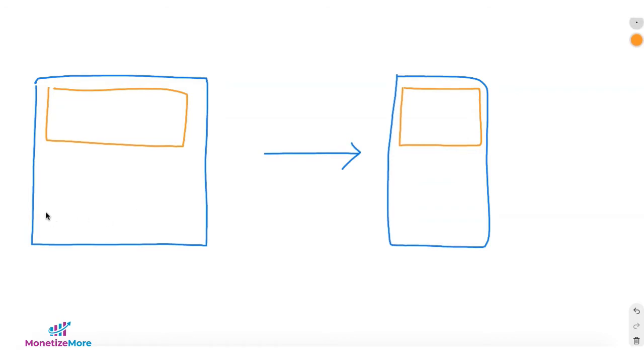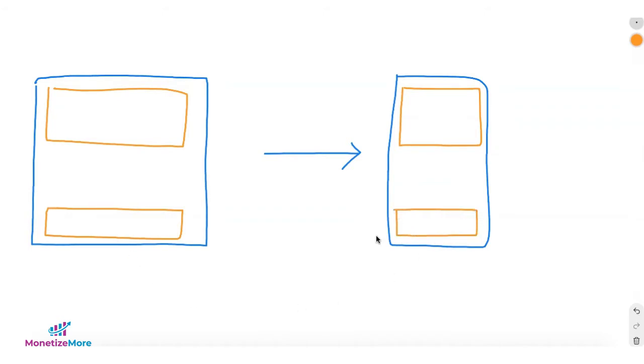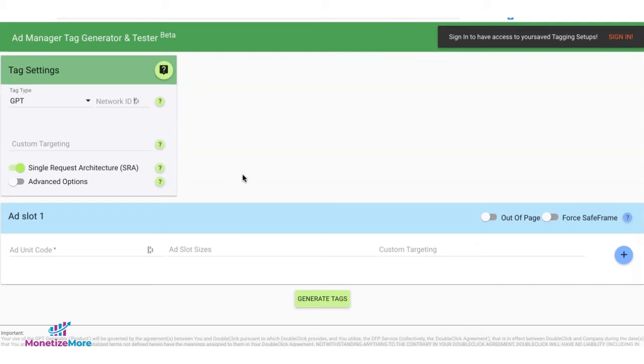Or let's say you have another 728 by 90 ad here, and the same exact ad serves on mobile, but here it can only serve as 320 by 50. If you are using ad manager tag generator and tester,